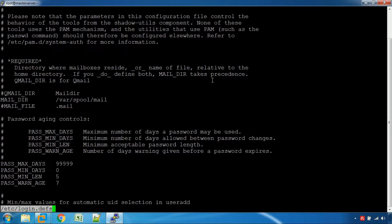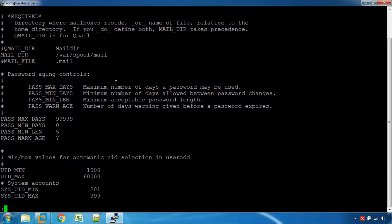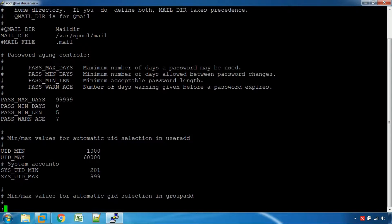If you check the user's username, you can use a mail directory. If you have a default, you can use the user's mail. You can use the password. You can use the maximum password in this system. The minimum password is 0. You can change the password. The password warning is 7.